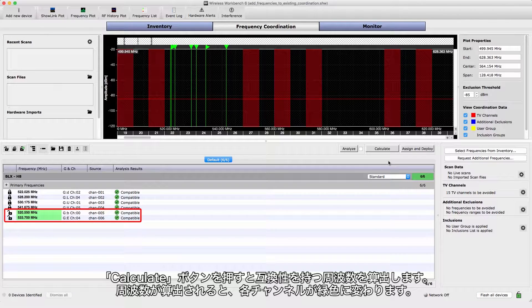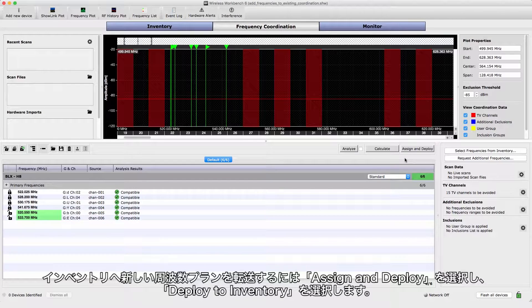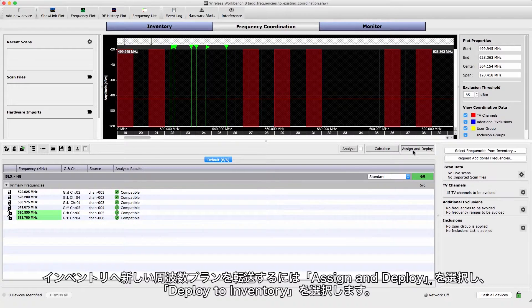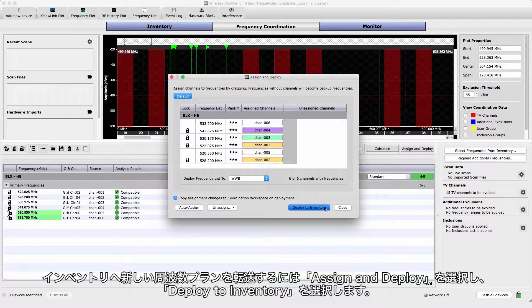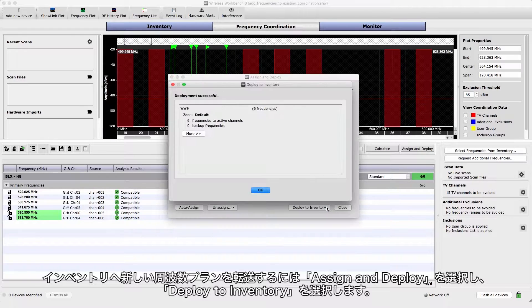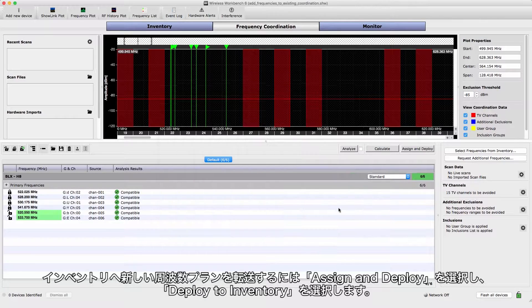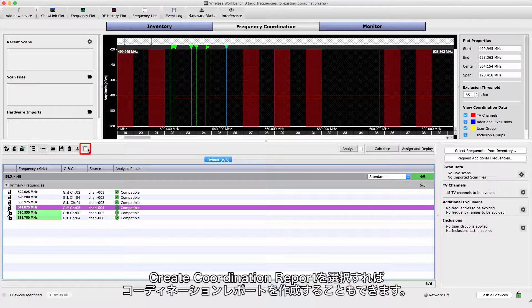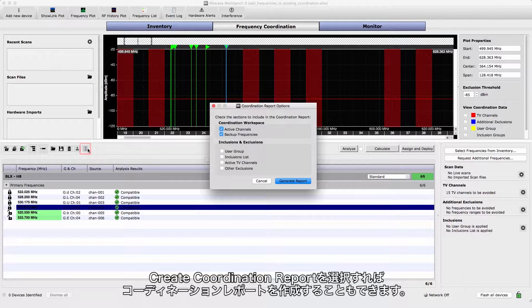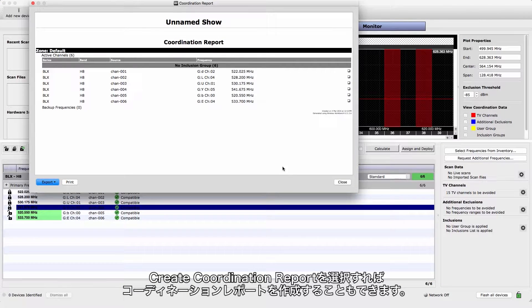Entries turn green when a compatible frequency has been found. To display the new frequencies in your inventory, select Assign and Deploy, and then choose Deploy to Inventory. You can also create and print a frequency list to capture the coordination and use as a reference.